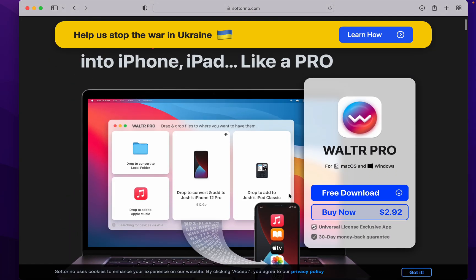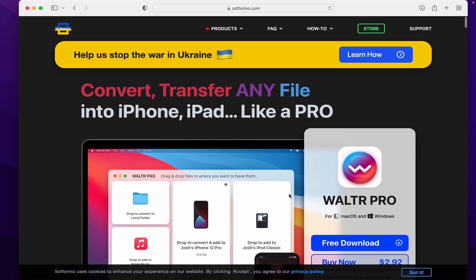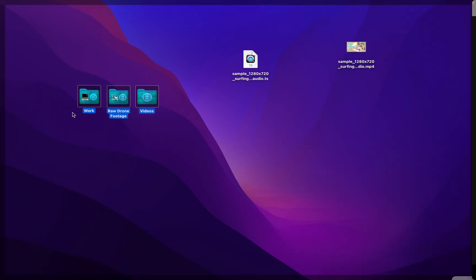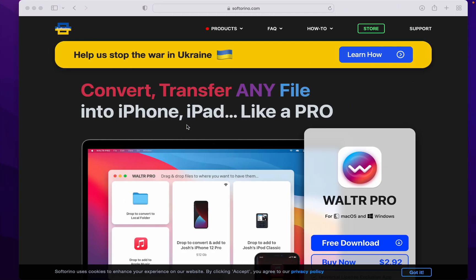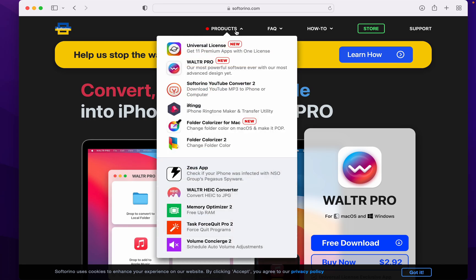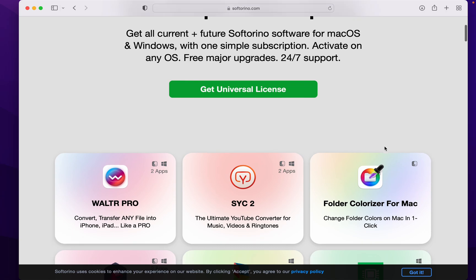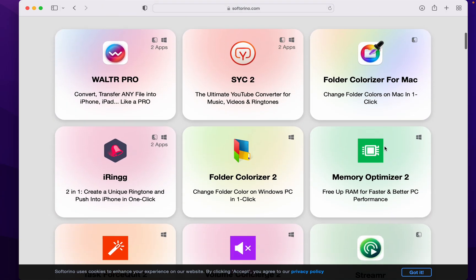This is an awesome piece of software and I love it. However, as you see right here, my Mac folders are not stock, they're custom. And that's part of the folder colorizer for Mac. But instead of buying them individually, you could get them all in one with one subscription and more.